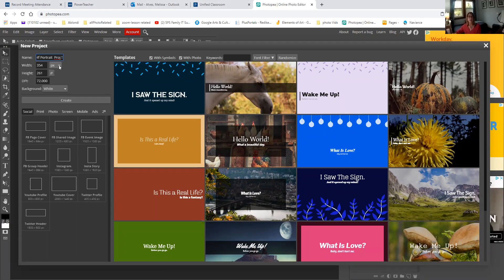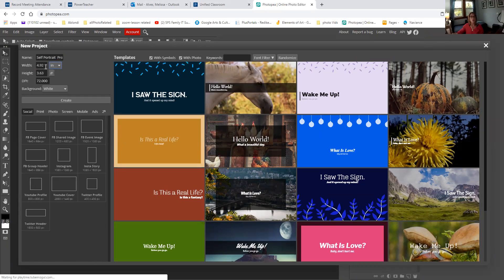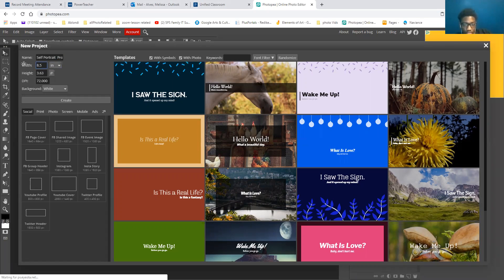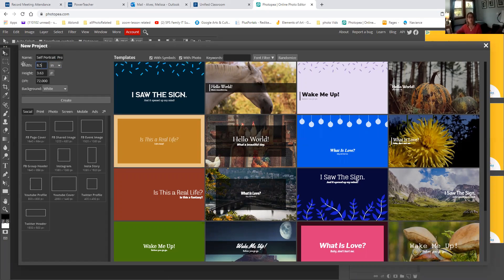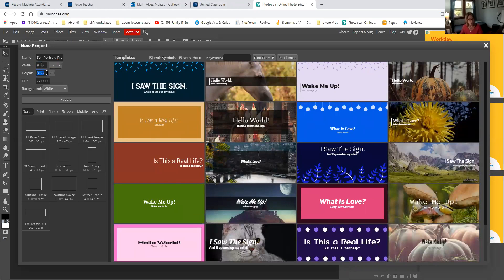I'm going to change my width. I'm going to change the drop-down from pixels to inches. For my self-portrait, instead of doing it horizontally, we're going to do it vertically because the head is longer than it is wide. So I'm going to change the width to 8.5 — same size, just the orientation is going to change. And then I'm going to change the height to 11, so it's 11 by 8.5.